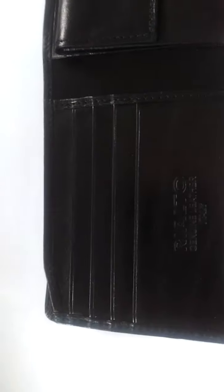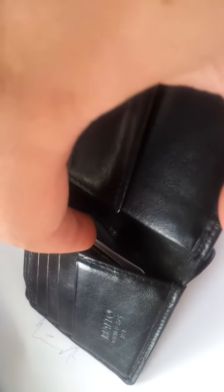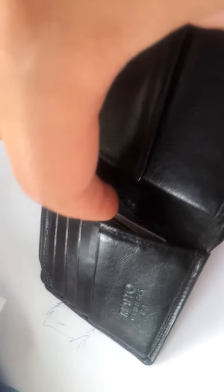It has four compartments for cards, you can put four cards in it. Then we have another compartment here for cards and the other is here.